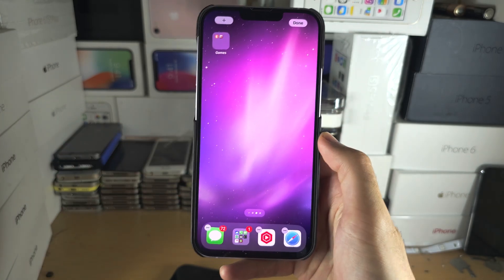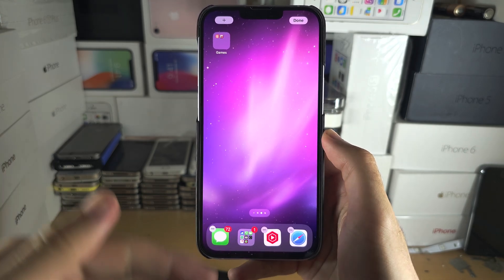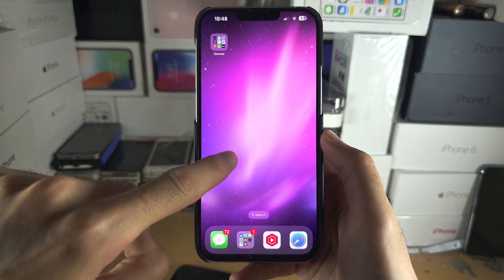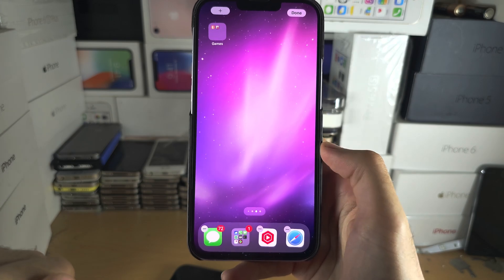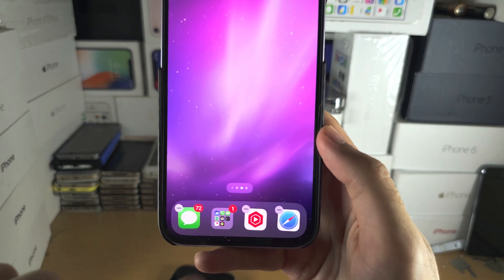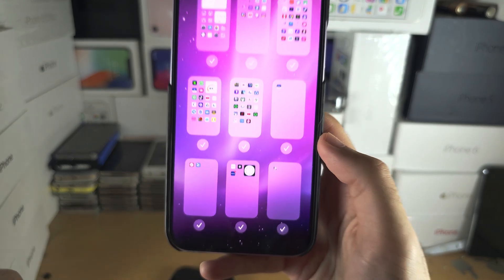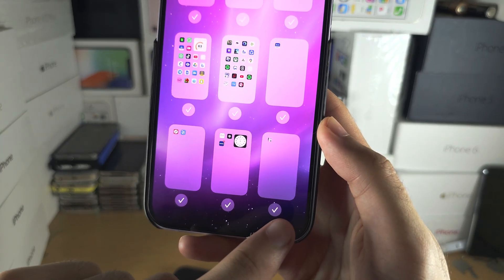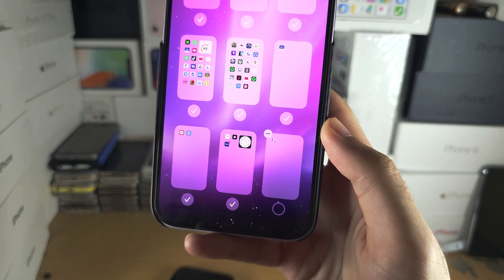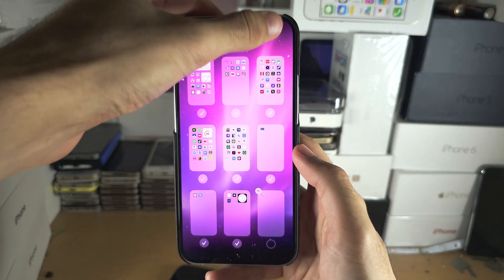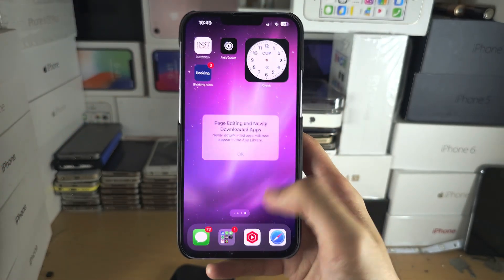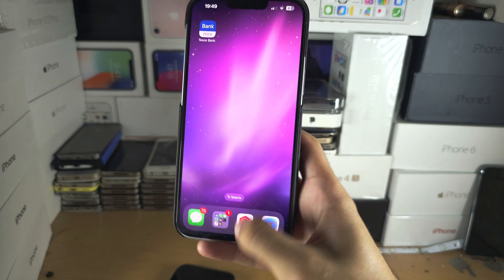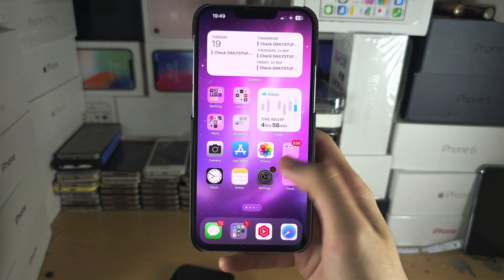Make sure you are in wiggle mode — if you've left it, just long press the empty space. Then tap on the page dots and you'll see a tick for the folder page. Tap on the tick, tap Done, and now all of these apps have magically disappeared. You would still need to go into Settings and manually turn off 'Show App in Search' for each one.